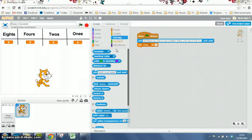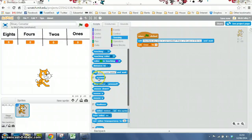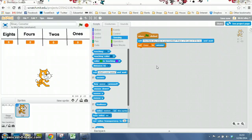And then we go back to sensing and get this little answer pill that we've got here, and we drop that in to the space there.